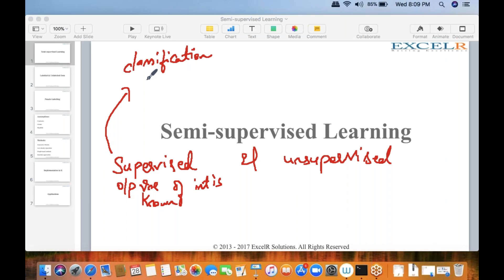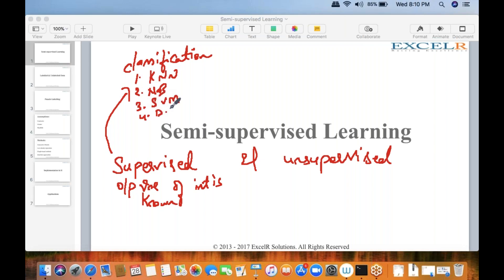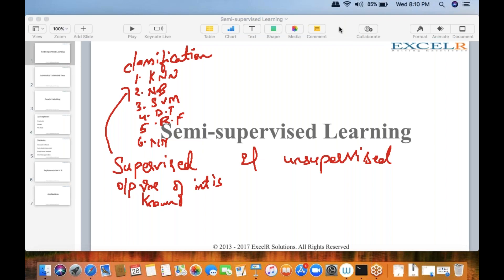Examples of supervised machine learning techniques include KNN, SVM, decision tree, random forest, neural networks, and many more. We have an output variable of interest which we classify or predict based on different input variables, with different algorithms performing differently.